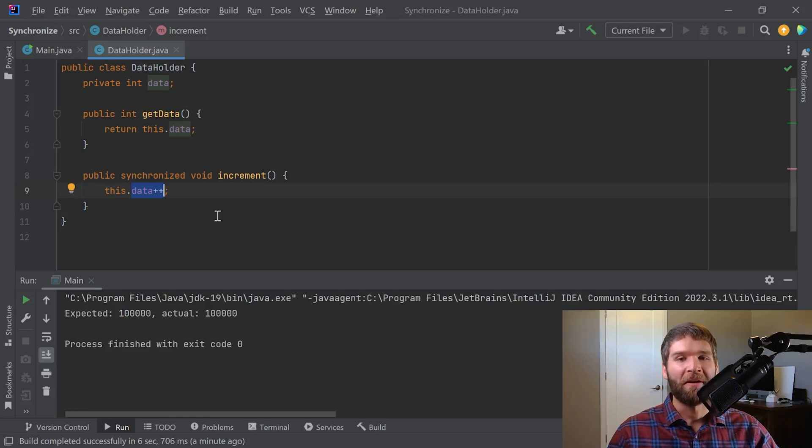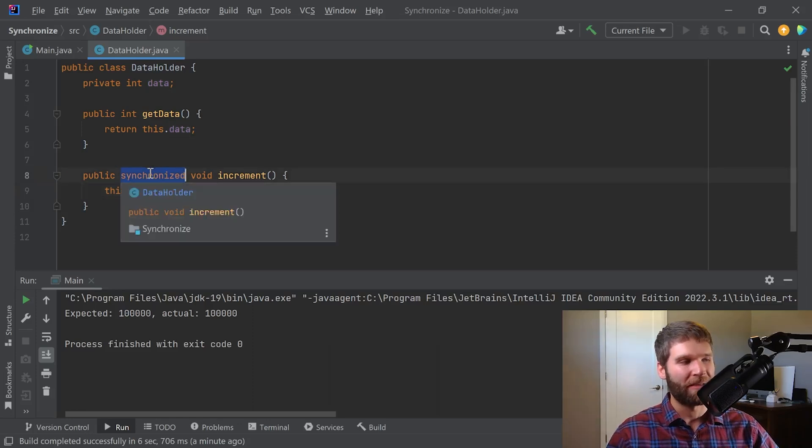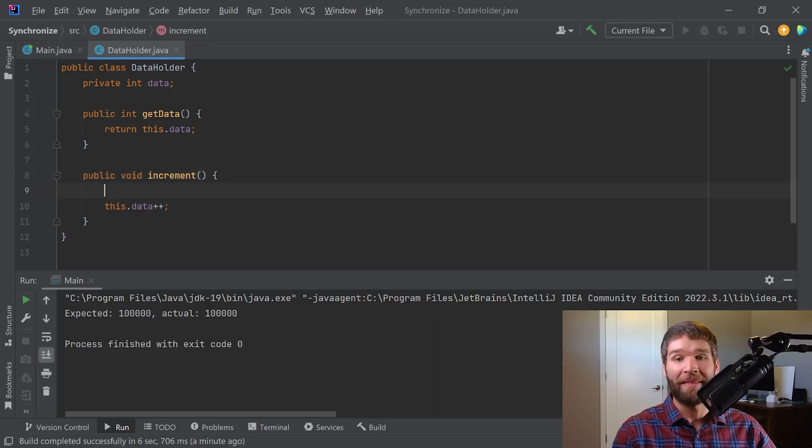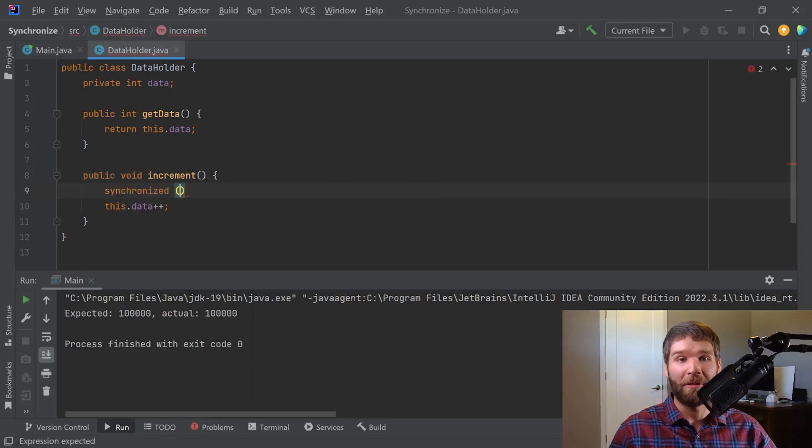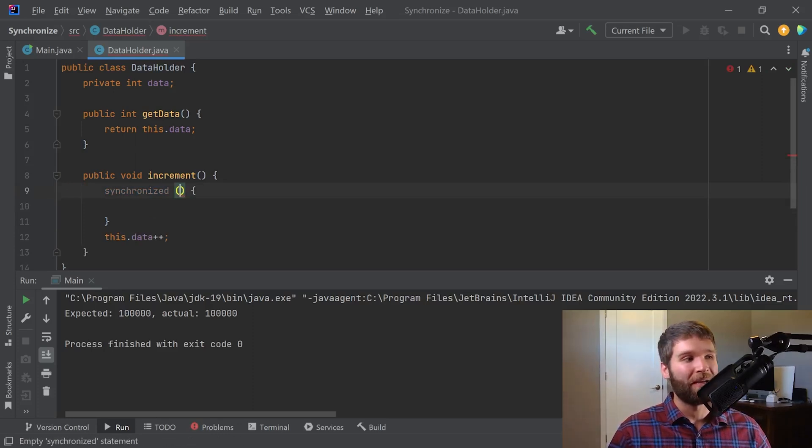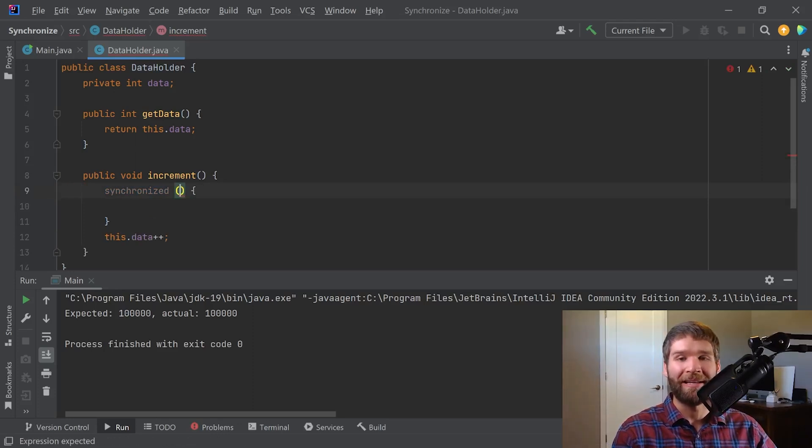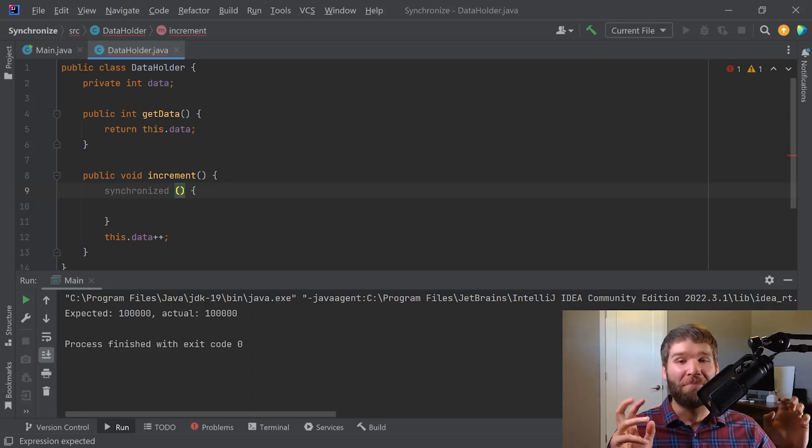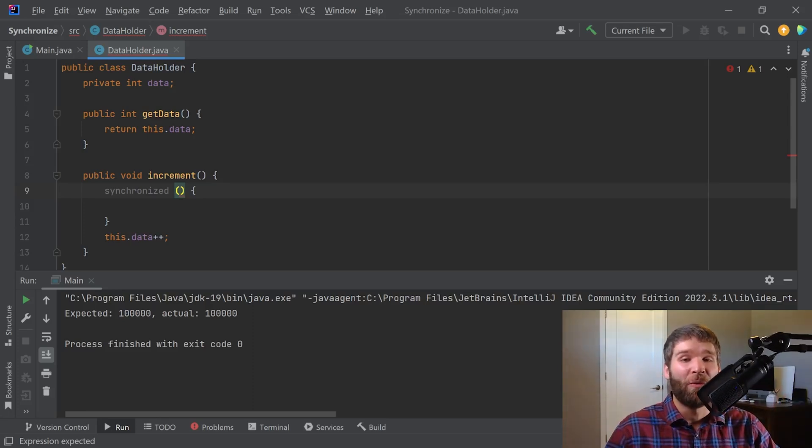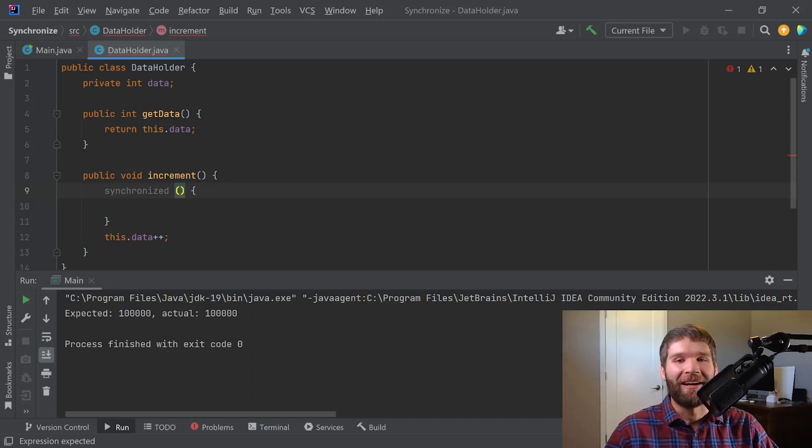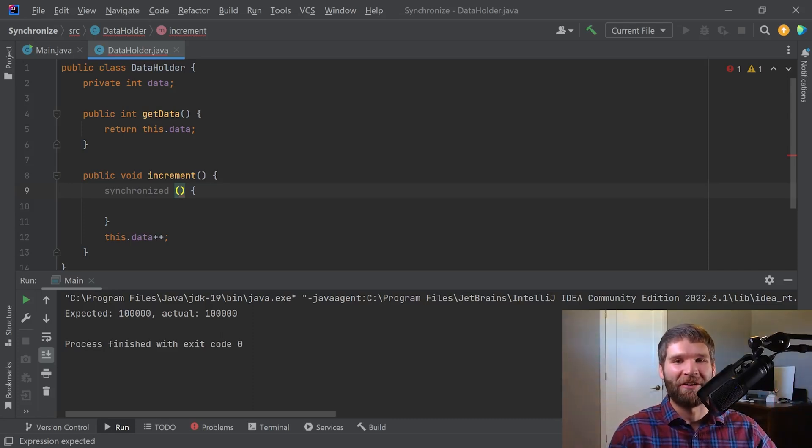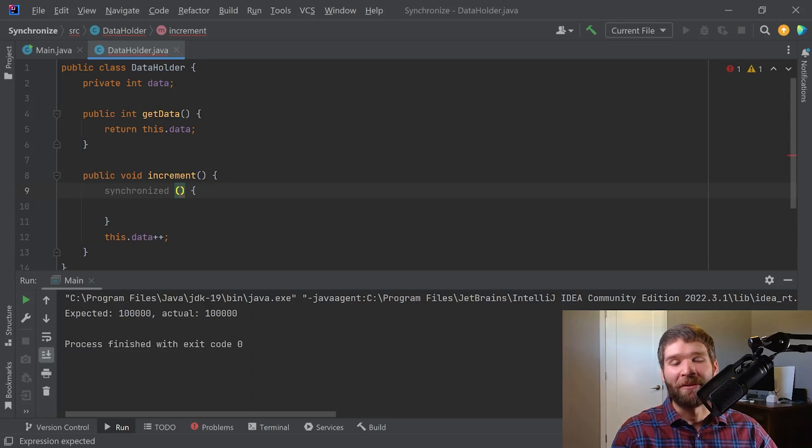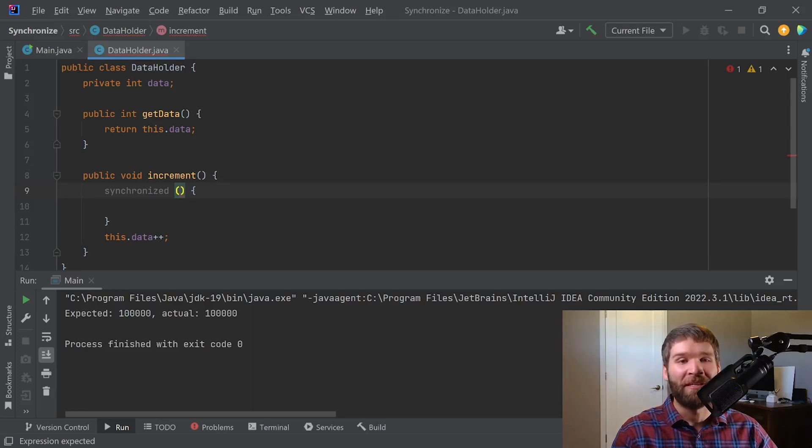So another way that we can accomplish the same thing is I can get rid of the synchronized keyword in the method declaration and I can add a synchronized block. And what this does is it basically takes an expression here which needs to be an object reference, and the object reference has what's called a monitor, which is what we are locking and unlocking. That's a lot of terminology, I'll get into that here in a second, but basically we need an object reference here. So the most common object reference you'll see is this.